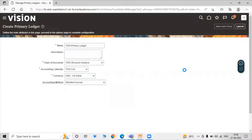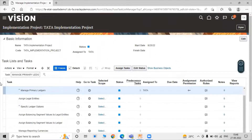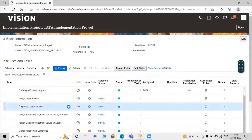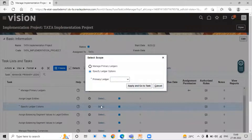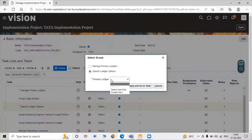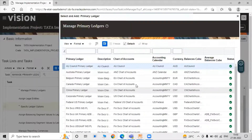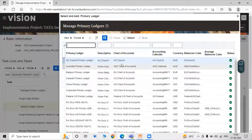After creating the primary ledger, we have to specify the Ledger Options. In the Selected Scope column, select the primary ledger. Click on Select and Add, then click Apply and Go to Task. Here we need to search for our primary ledger — Tata. Click on Search.